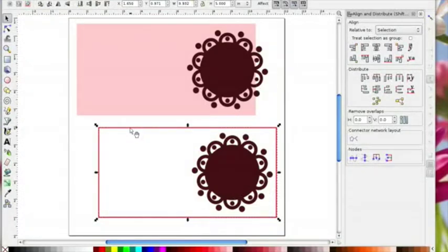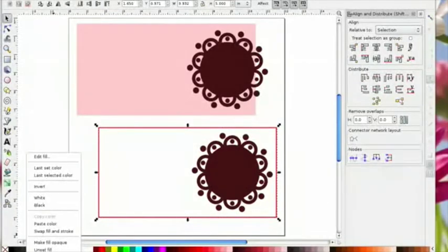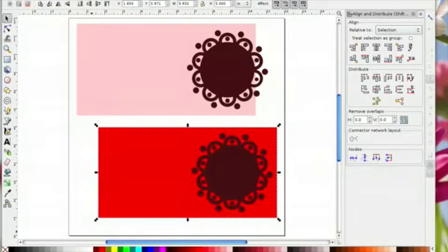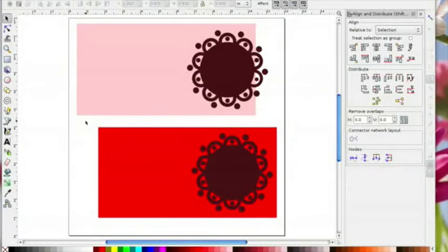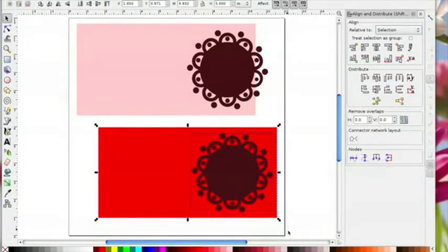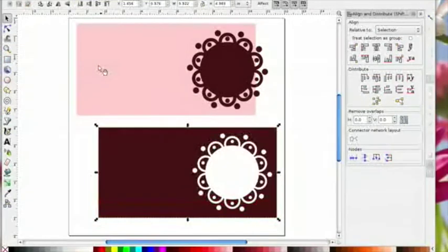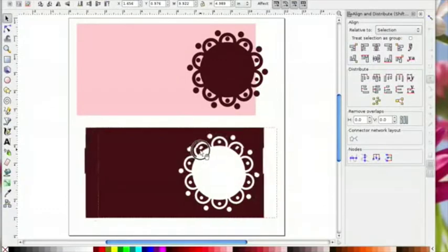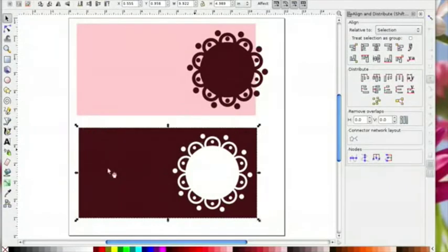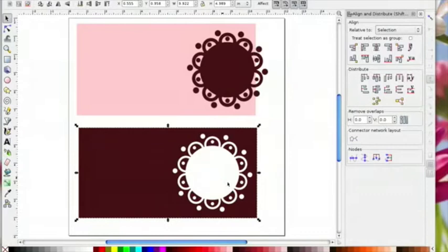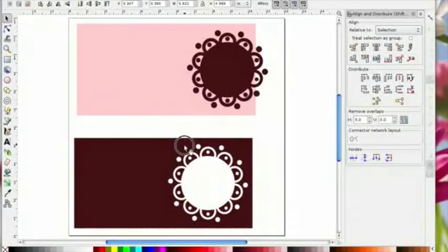I'm just going to fill this box with color just so that you can see it better on the screen. Now I'm going to drag an imaginary box around both of those and I'm going to go to path combine, and that would make me a card that I could fold in half and it would have this aperture cut out of it. So that's one way of using the align tools.